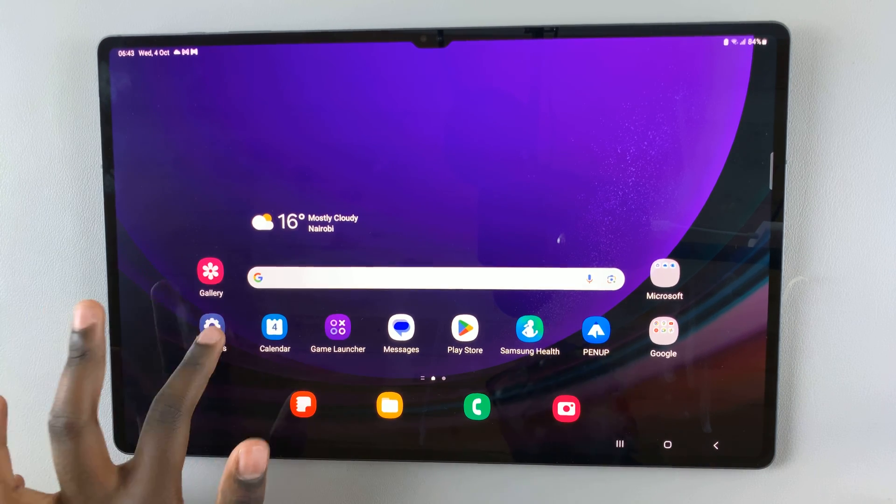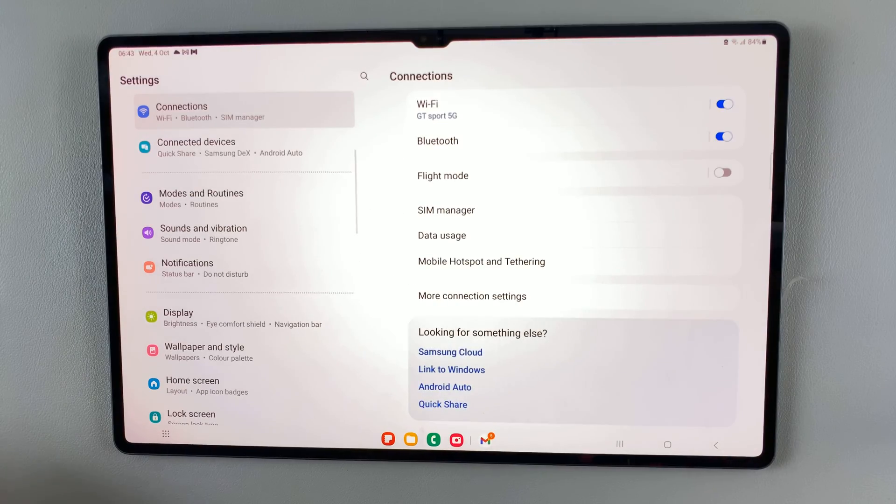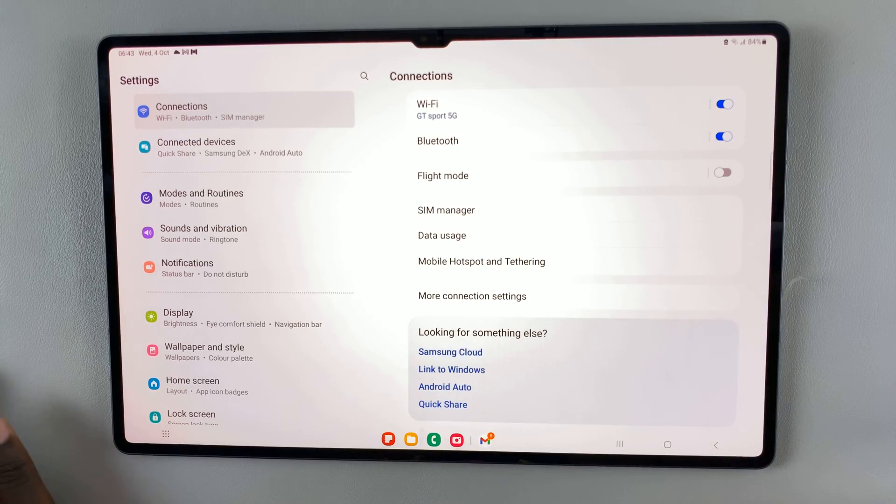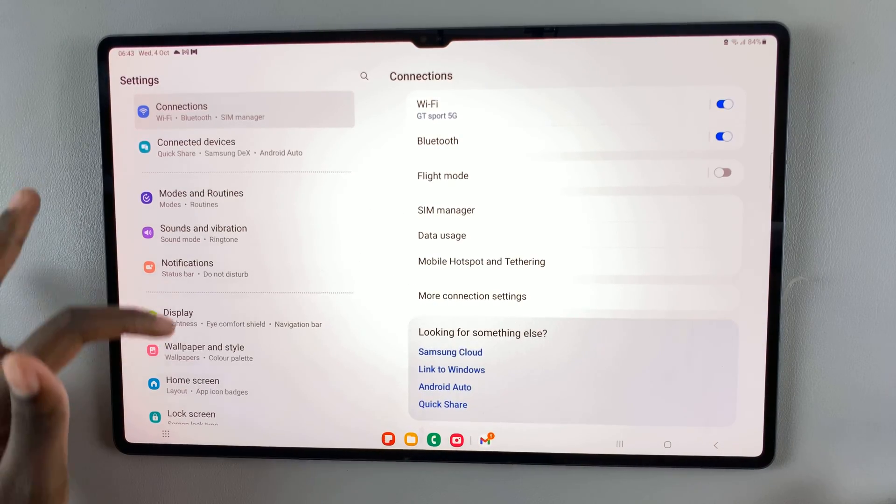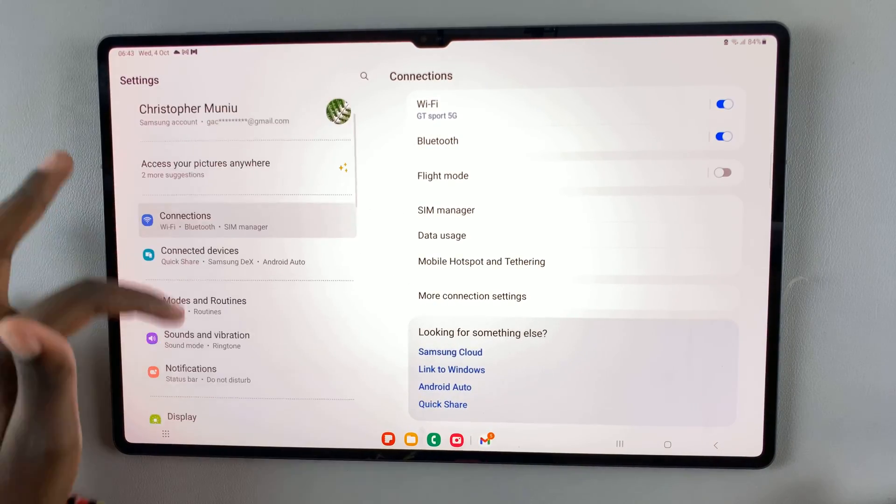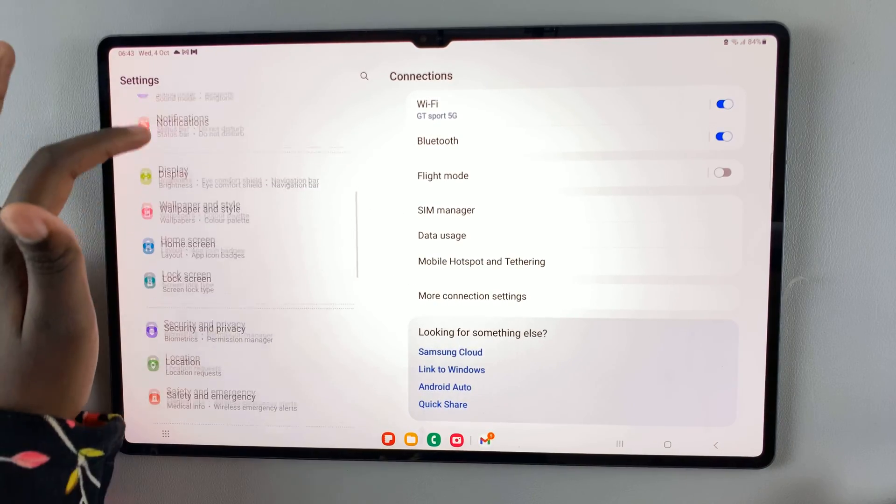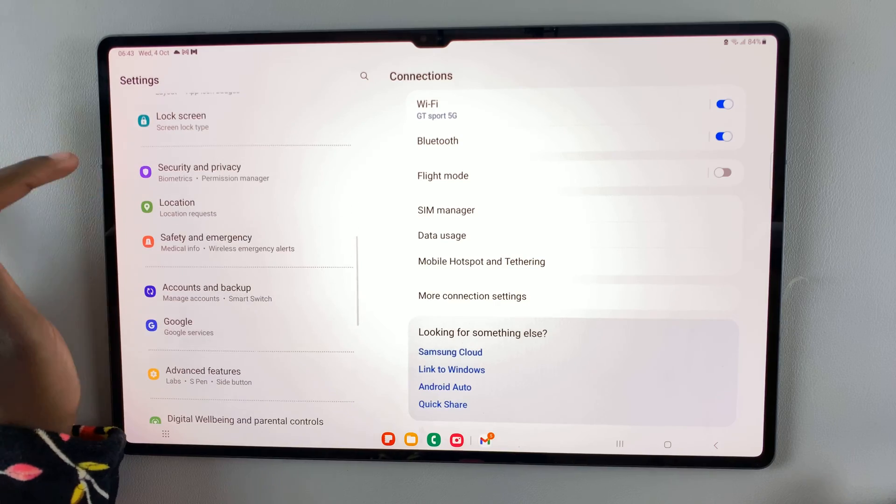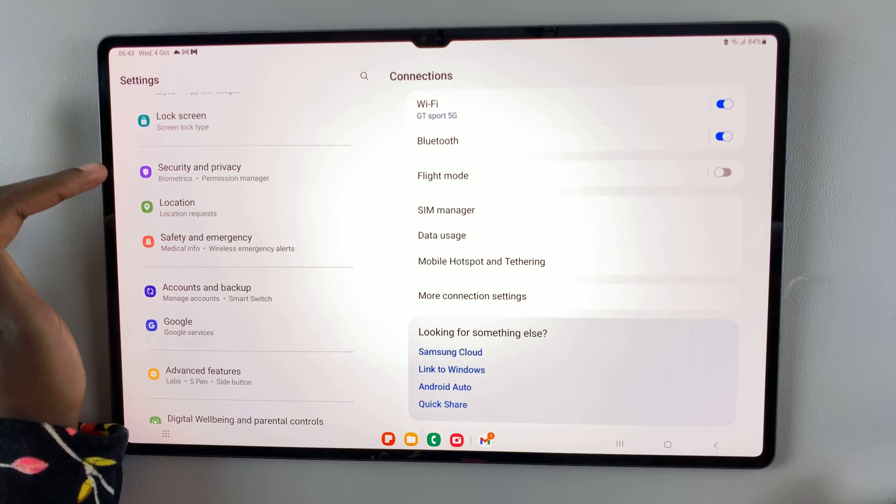First, open settings and scroll down until you find security and privacy.